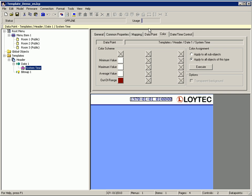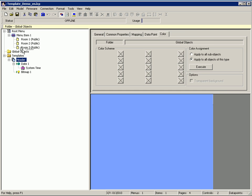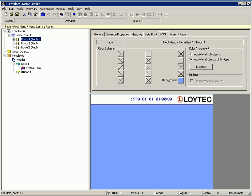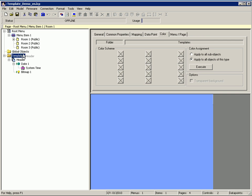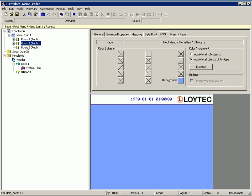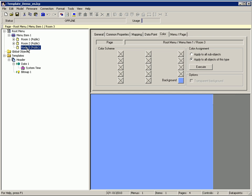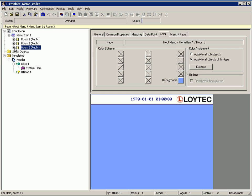Now you can create an instance of this template. Just drag and drop the template to the target page. A template instance has been created.